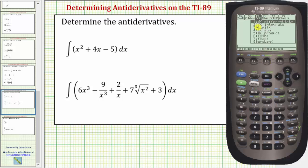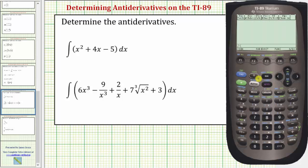Notice how integrate is number two. We can either arrow down one and press enter, or just press two. Let's go ahead and press two. The syntax we enter to find the antiderivative is the integrand function, comma, the variable of integration, close parenthesis, and then enter.